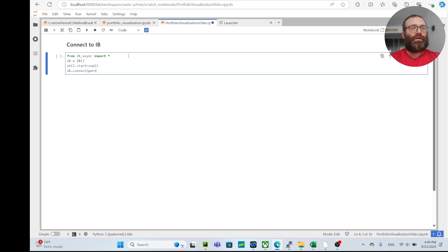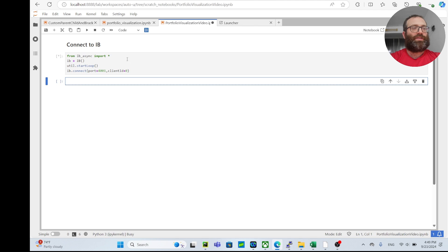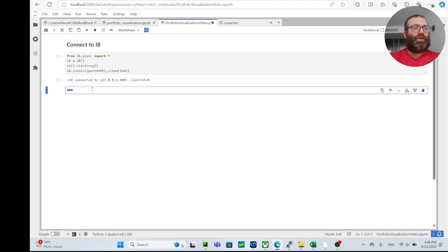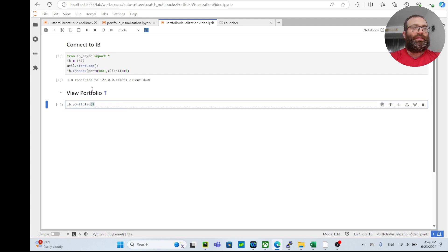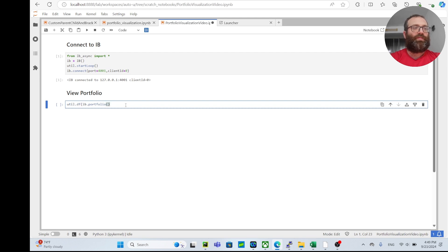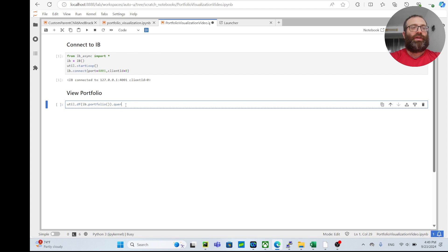So we connected to IB. Now to view your portfolio you can do IB.portfolio, and to make it a dataframe you can do util.df(IB.portfolio). But there's going to be an account value and I don't want to show my account value.